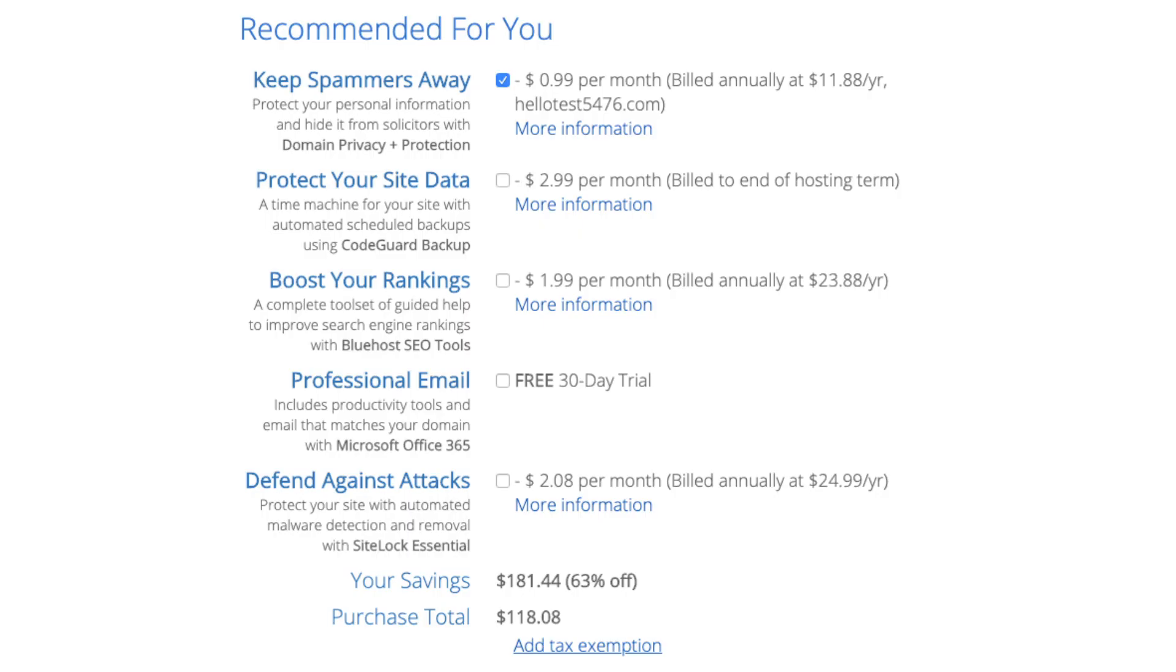Domain privacy plus protection is an add-on that I highly recommend. It will prevent telemarketers and marketers getting hold of your personal contact information and bugging you with their services.